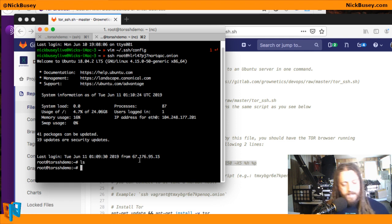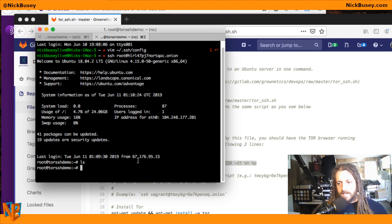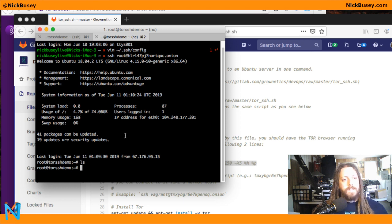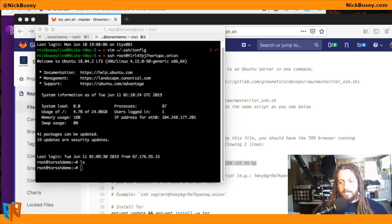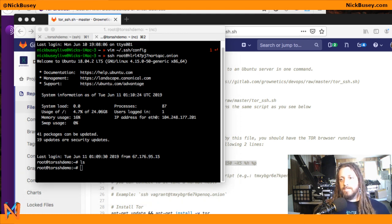I have SSH access over the Tor network to this server. And that's it — that's as easy as that is. Thanks for watching.